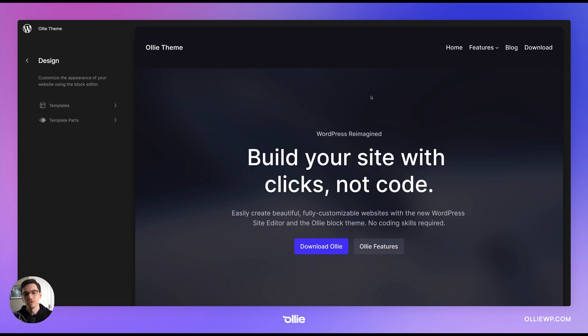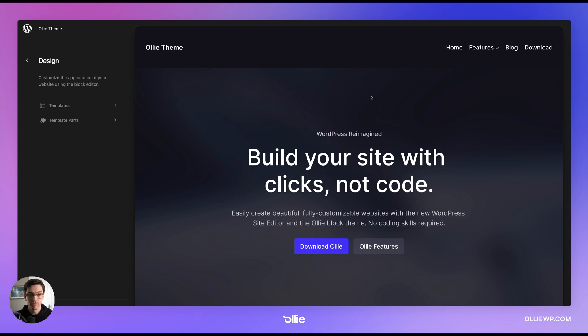Hey folks, Mike McAllister here with another super quick Build with Oli tutorial. Today I want to talk really briefly about headers and footers.